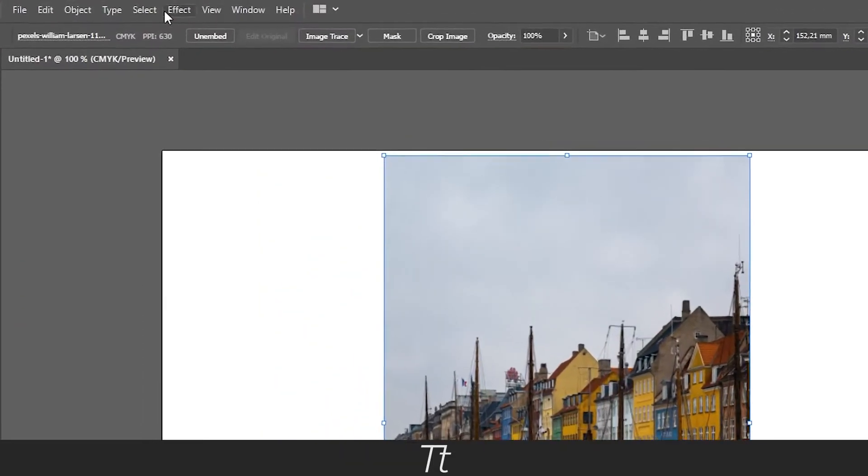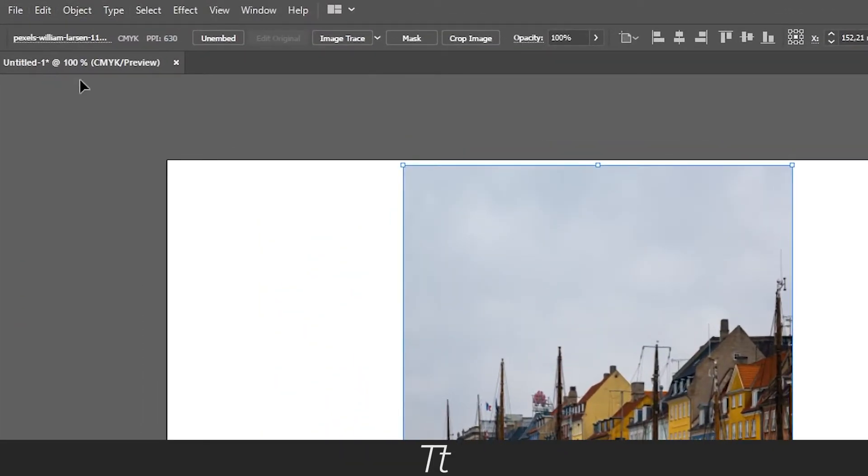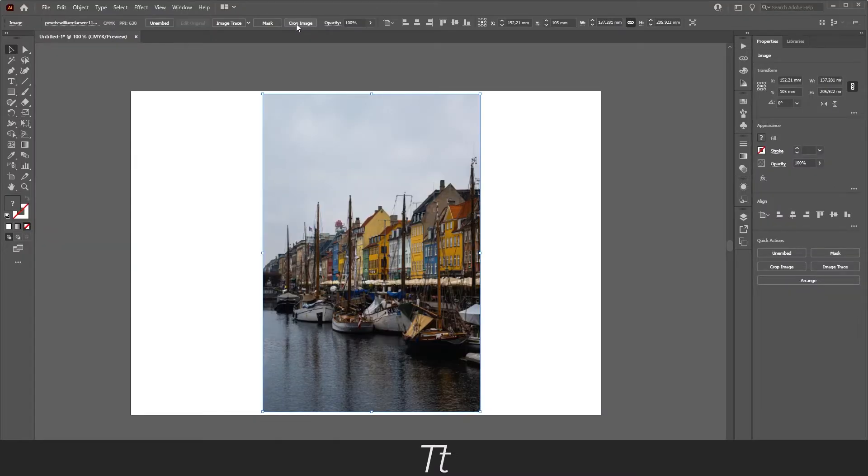And up in this bar right here you can see that there are some different options you can choose from. And there is this button right here named crop image. So just press on this.